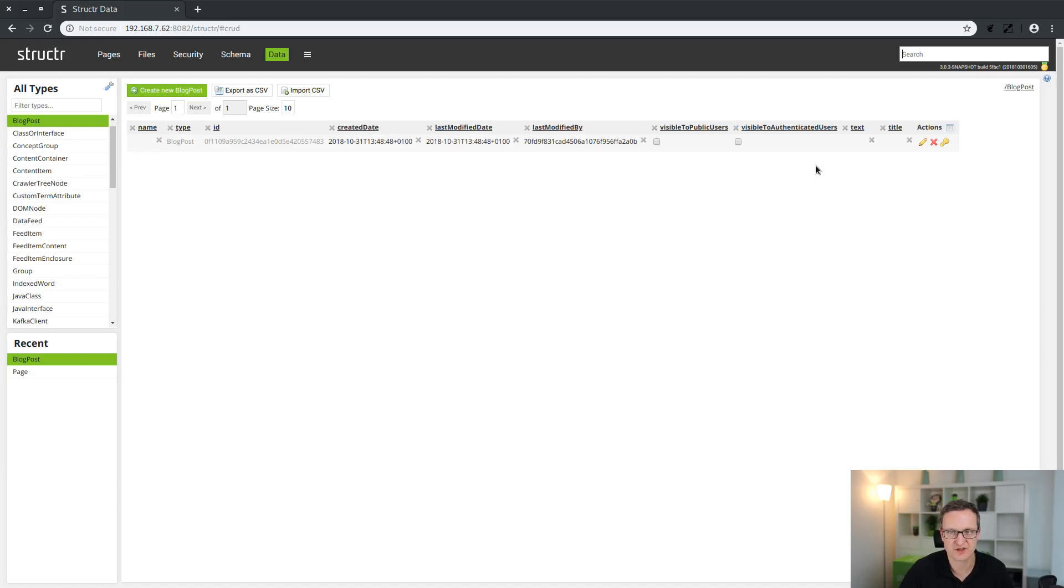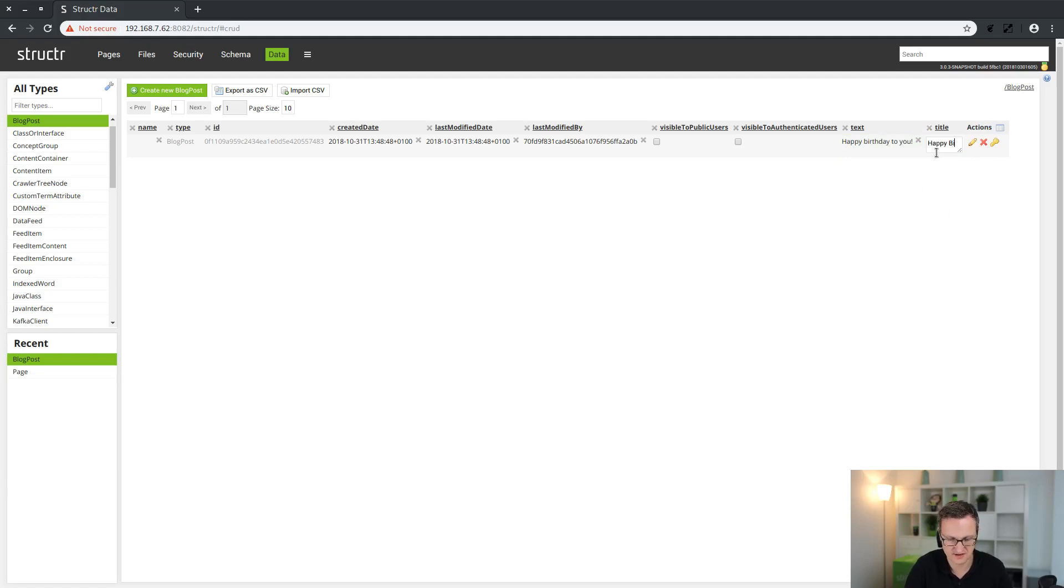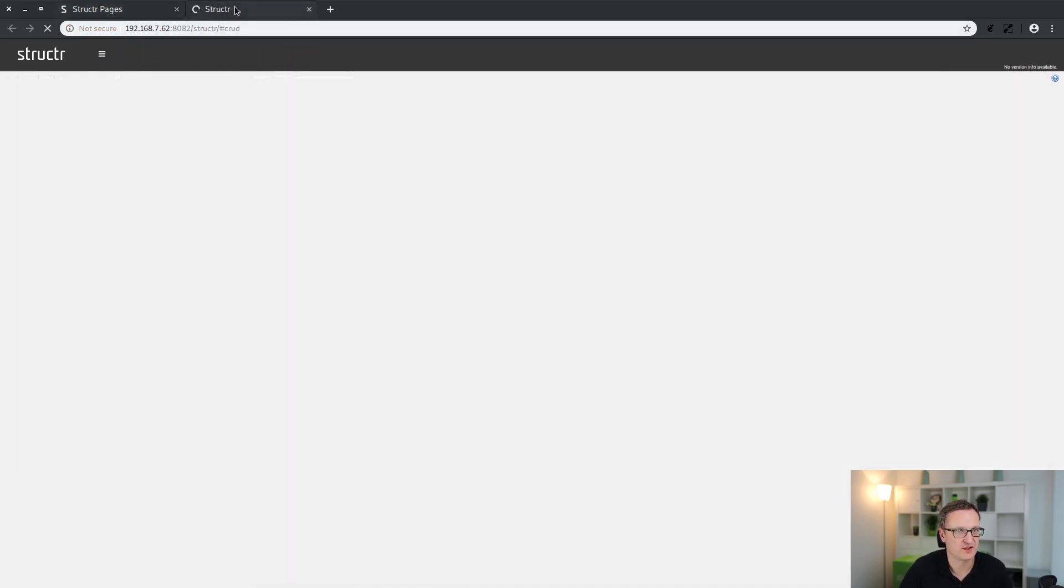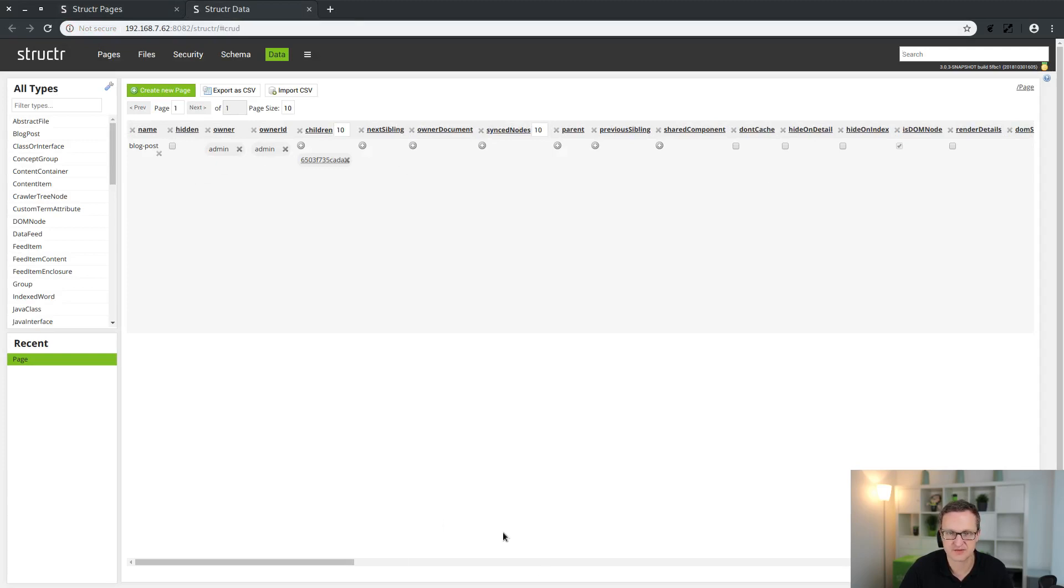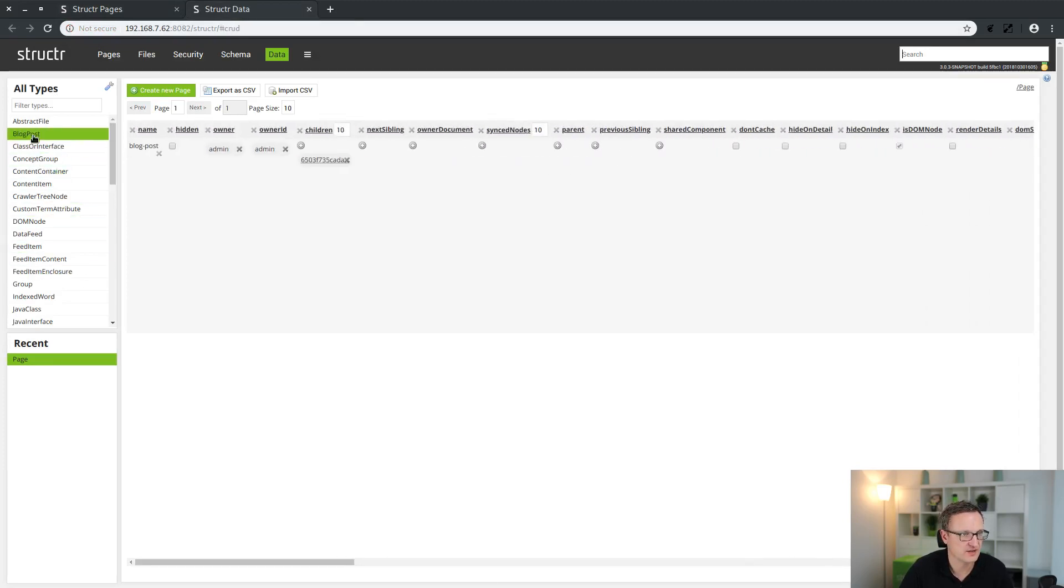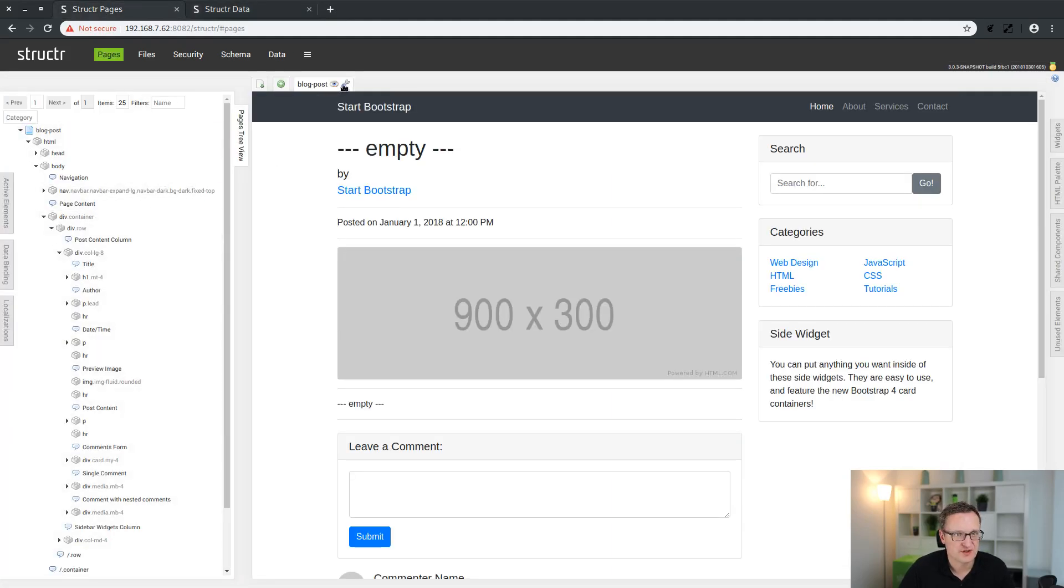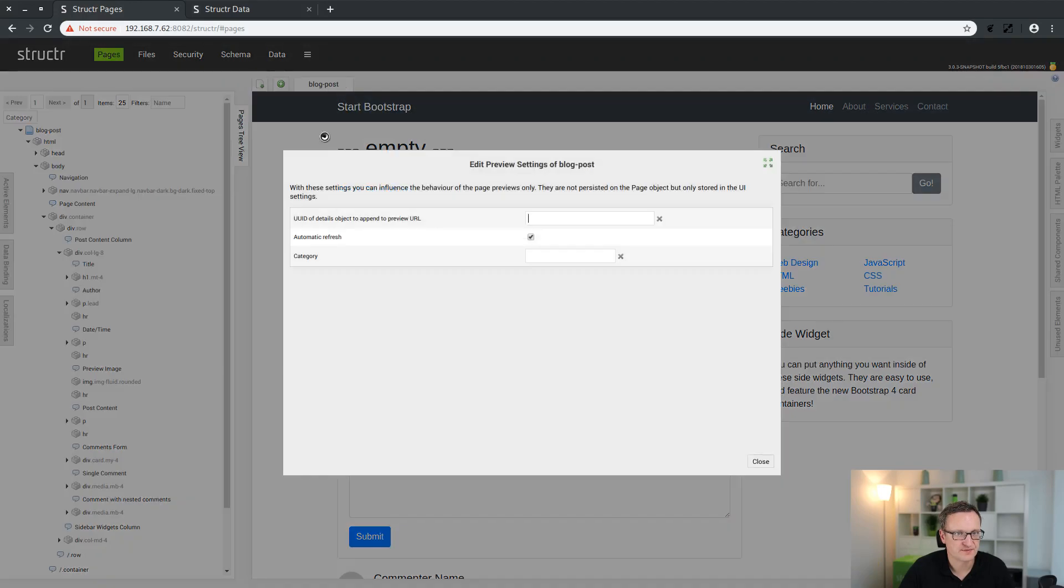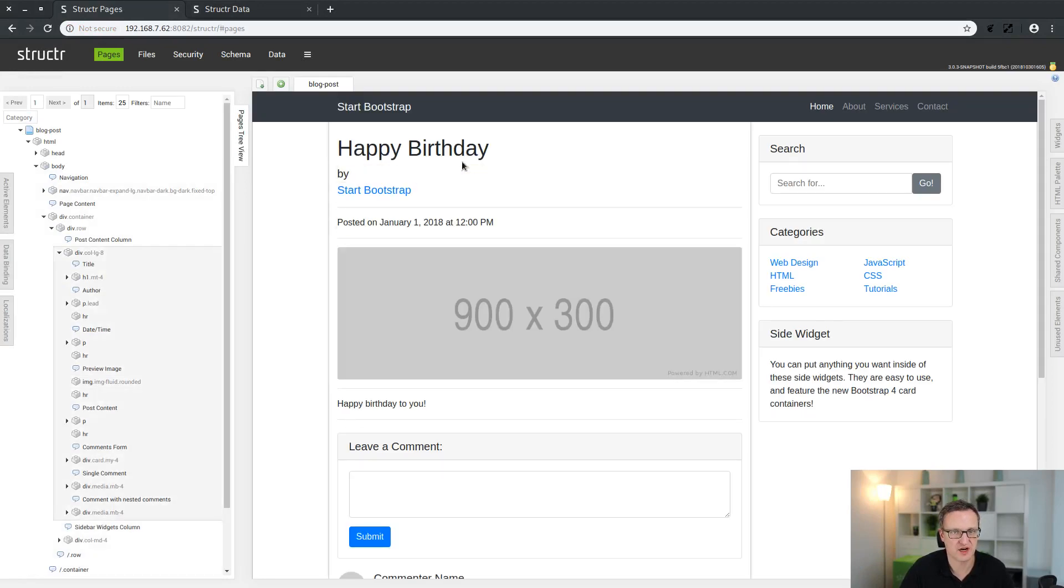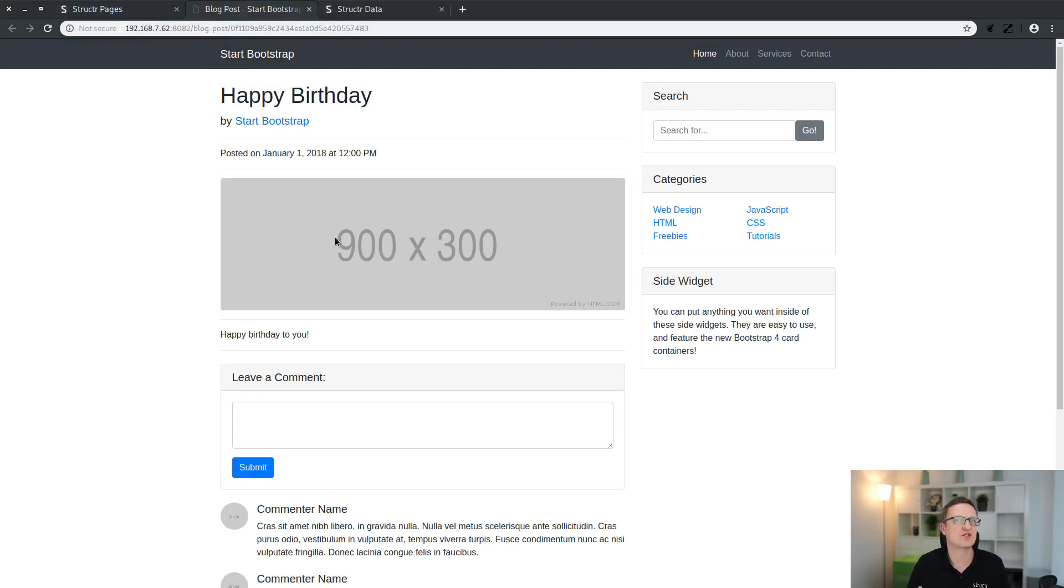There's also our blog post type with a note. Of course what's missing is our example data. I'll just create a new blog post, the same as in the last tutorial, with text and a title. We need the UUID of this blog post. Let's see, here it is the ID. Go to the pages, enter it in the preview settings dialog. This should display our page and we can also open that in a separate browser tab. This is what we did during the first tutorial video.